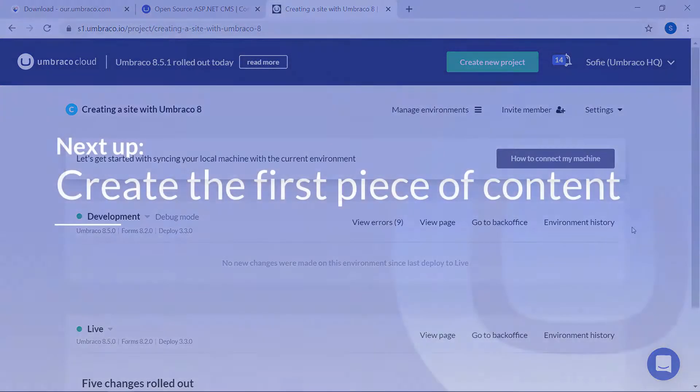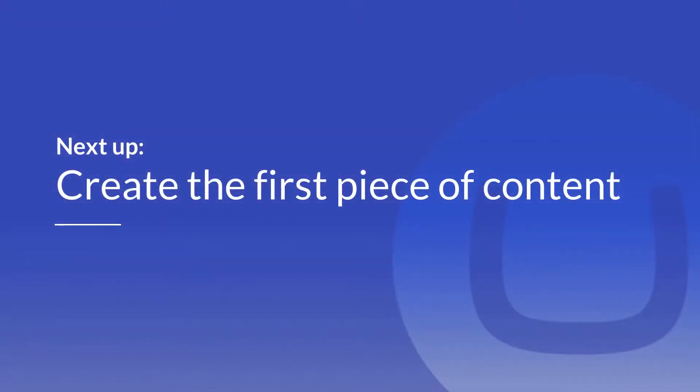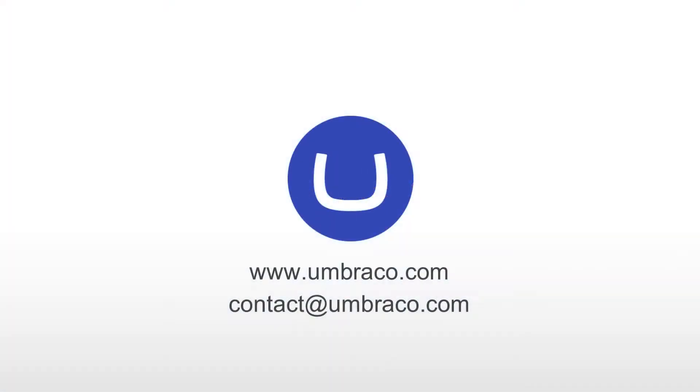Once you have everything set up, head on over to the next video where we'll be creating our very first piece of content. That was it for this video. I'll see you in the next one.